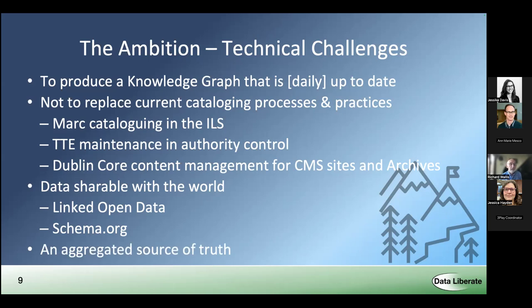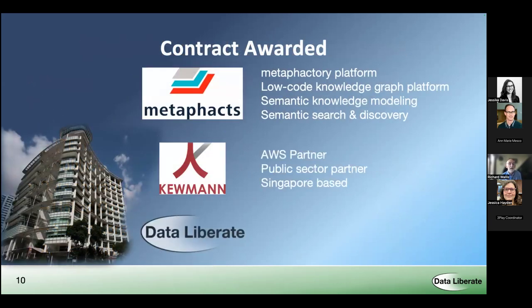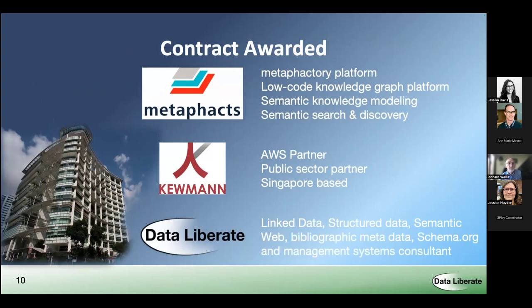In summary, they wanted an aggregated source of truth — not a new source of truth, but a source of truth which is an aggregation of all the cataloguing and data management practices across the library. They awarded a contract to deliver this to a consortium of three organizations: Metafacts, who bring their Metafactory low-code knowledge graph platform delivering semantic knowledge modeling and semantic search and discovery; Human, who are an Amazon Web Services partner based in Singapore with a lot of experience delivering services to the public sector; and bringing up the rear was Data Liberate — which is me — bringing many years of linked data, schema.org, semantic web, and library management experience to the party.